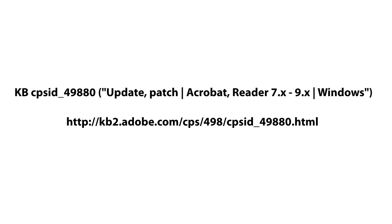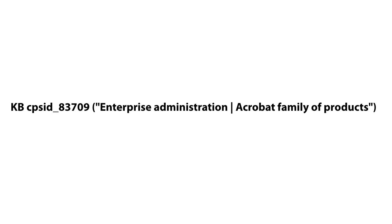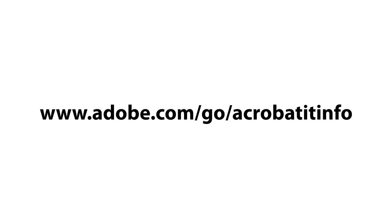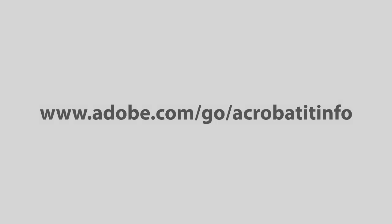However, Adobe does provide an installation order with the KB CPSID 49880: Update, Patch, Acrobat Reader 7X-9X, Windows. There's also invaluable information contained with the Enterprise Administration Guide, which can be found in KB CPSID_83709 titled Enterprise Administration, Acrobat Family of Products. The Go URL is www.adobe.com/go/acrobat_it_info.